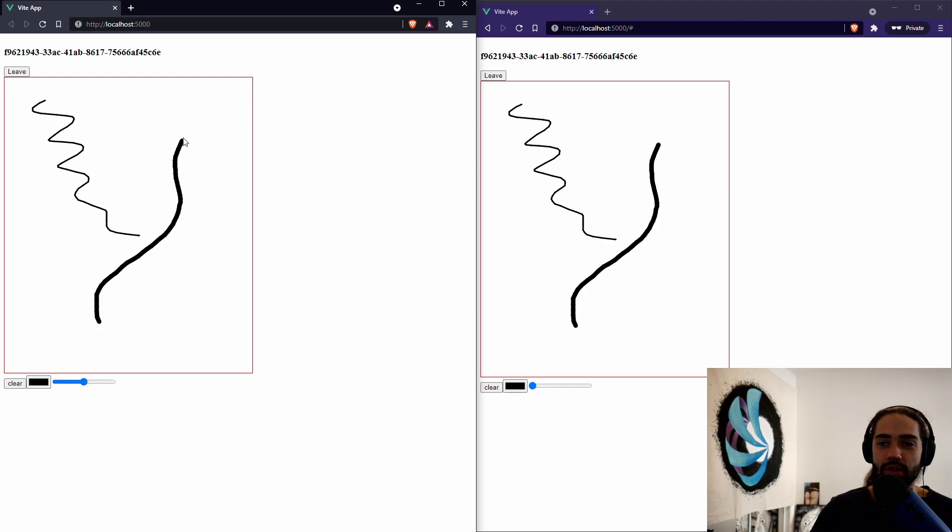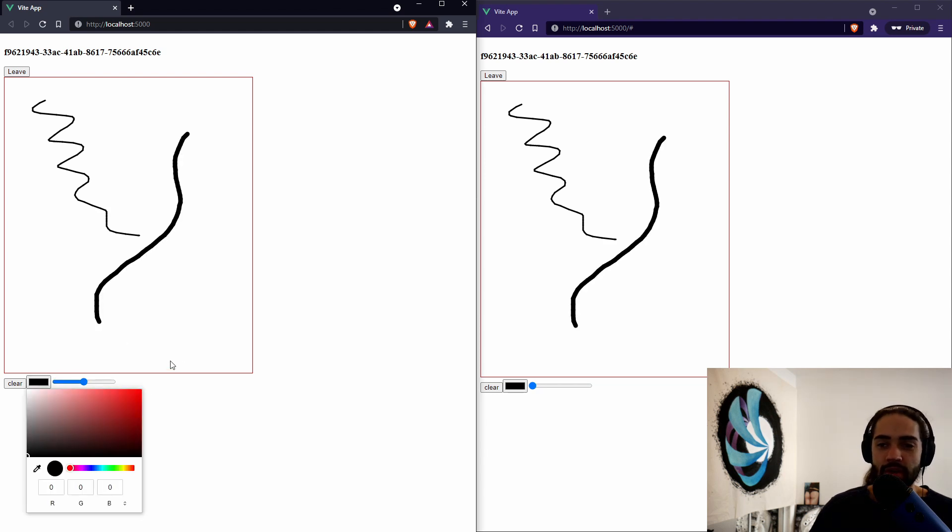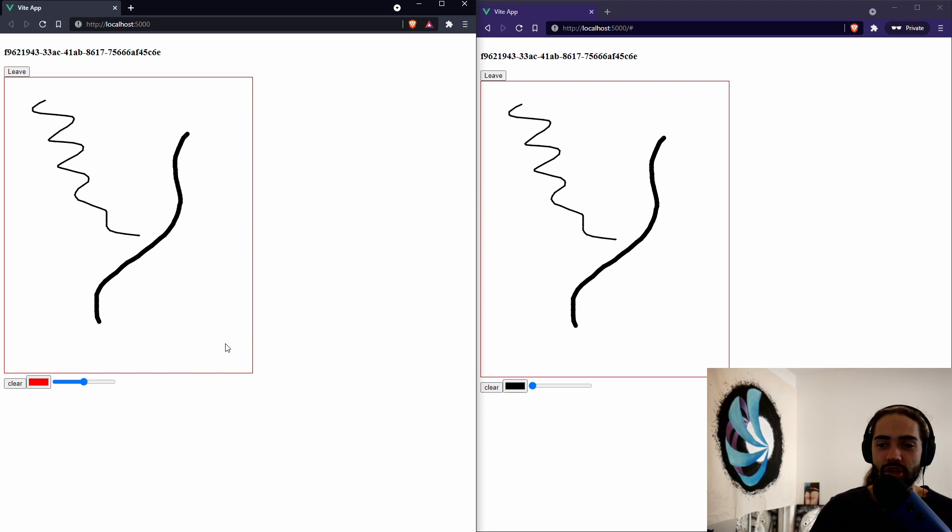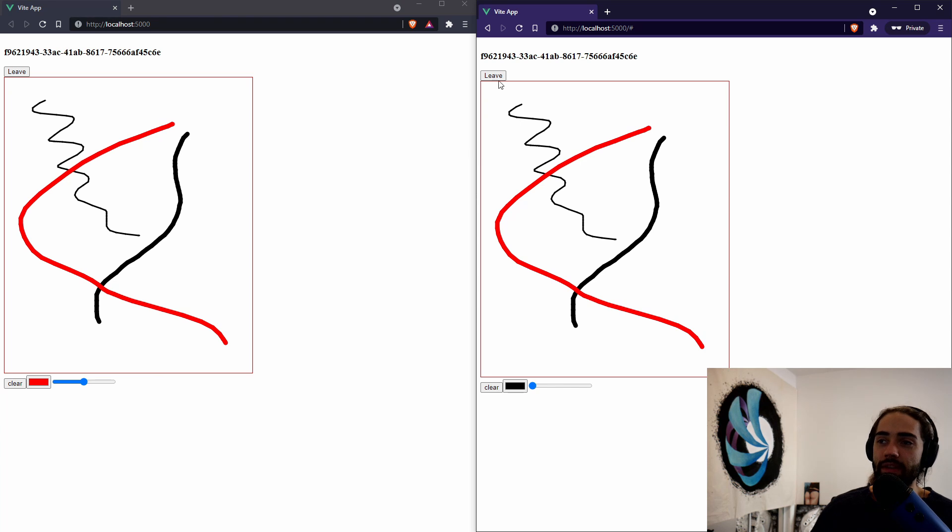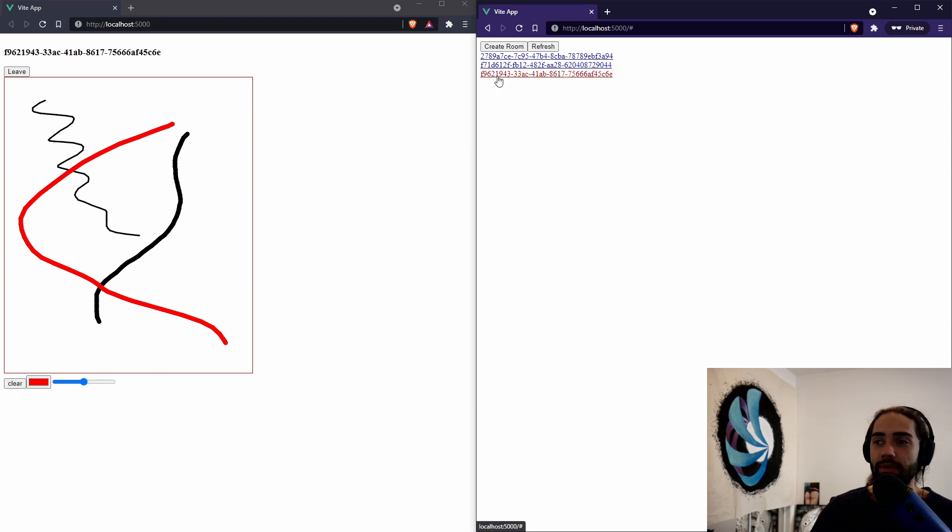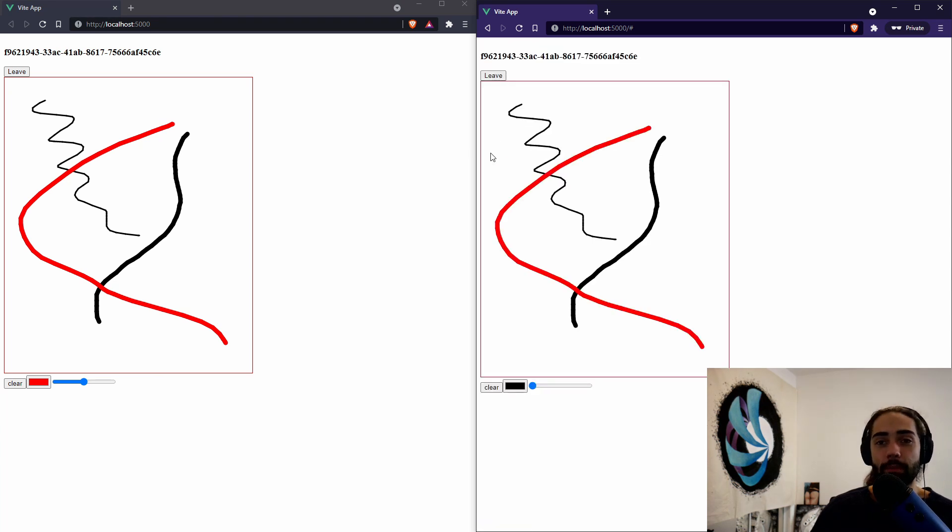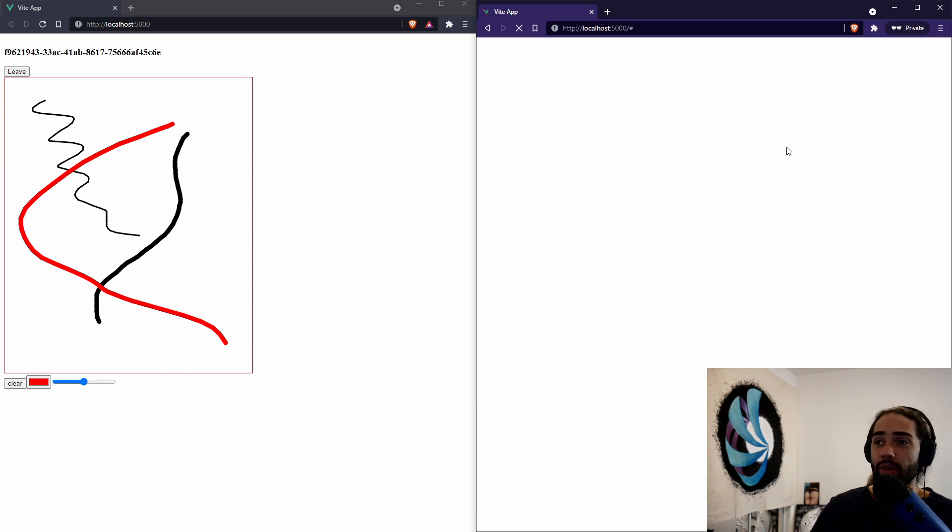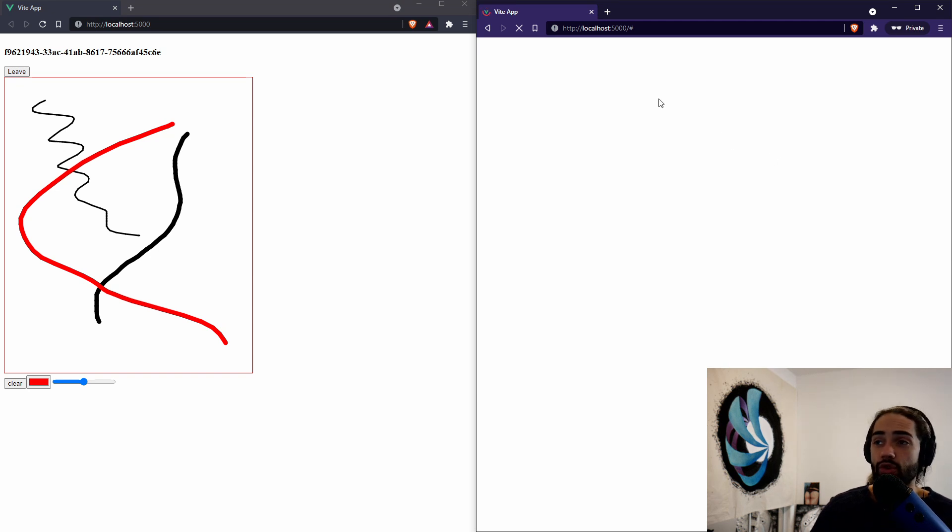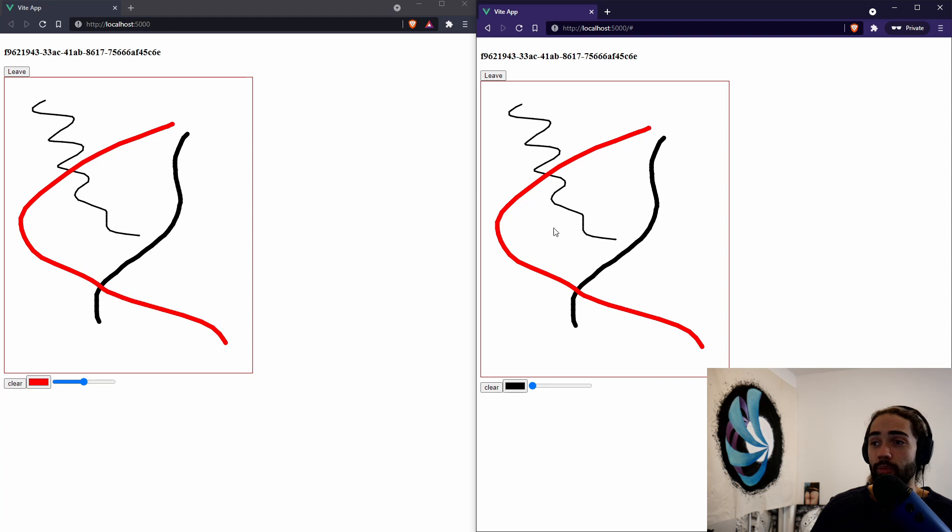And what I'm going to do is I'm just going to draw something. We can choose the size of the brush, we can change the color of the brush, and we can clear. I'm not going to use the clear for now, but the point here is if we leave and then rejoin, the painting is still there.